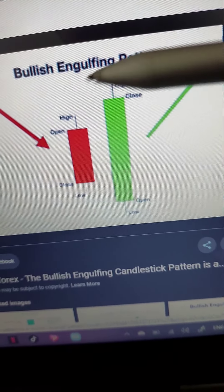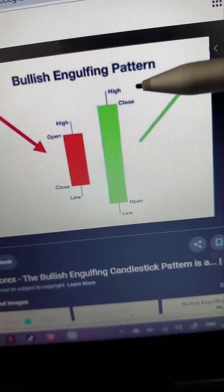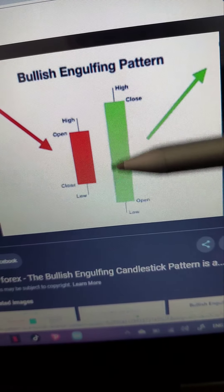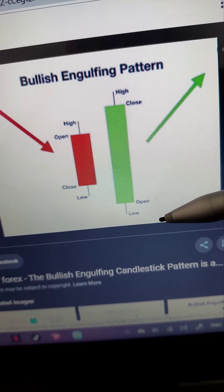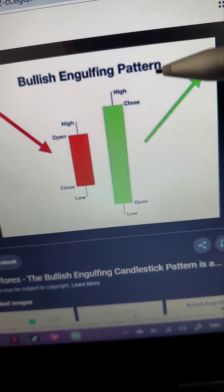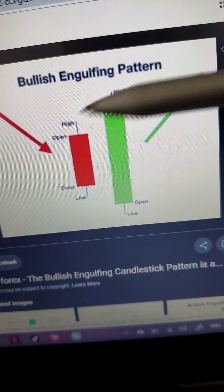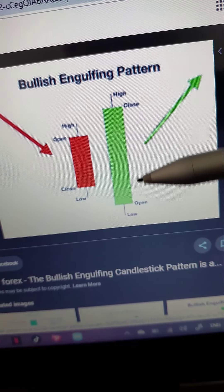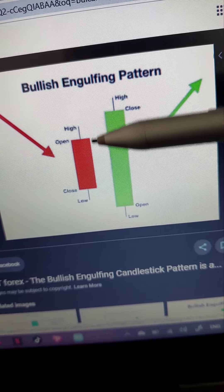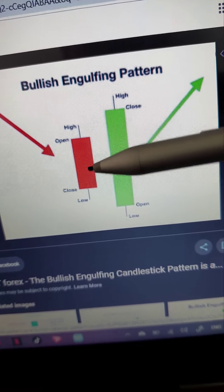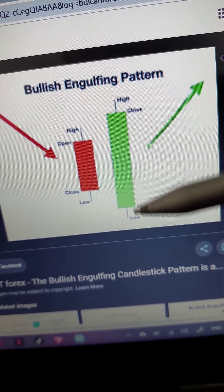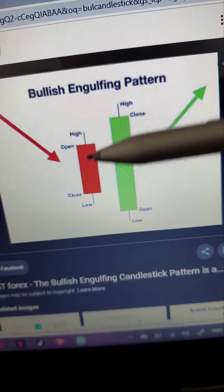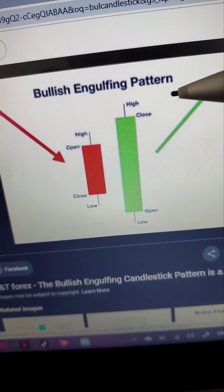Next we have our bullish engulfing pattern. A bullish engulfing pattern is a candlestick pattern that forms when a small red candlestick is followed by a large green candlestick. The body of this green candlestick completely overlaps or engulfs the body of the previous red candle. When the green candle's full body completely engulfs the previous red candle, that is our bullish engulfing pattern.